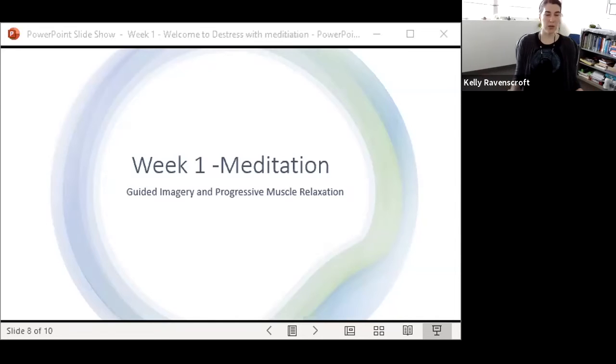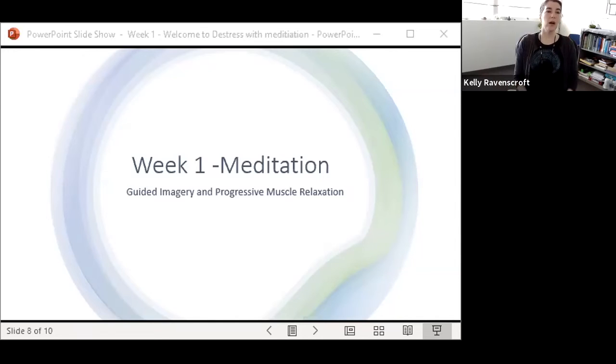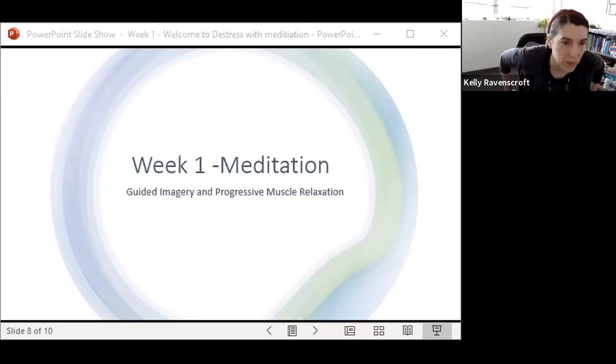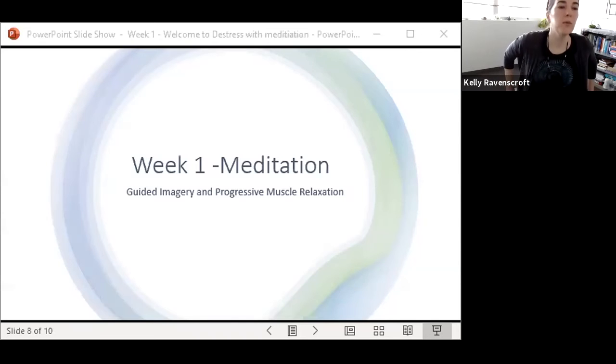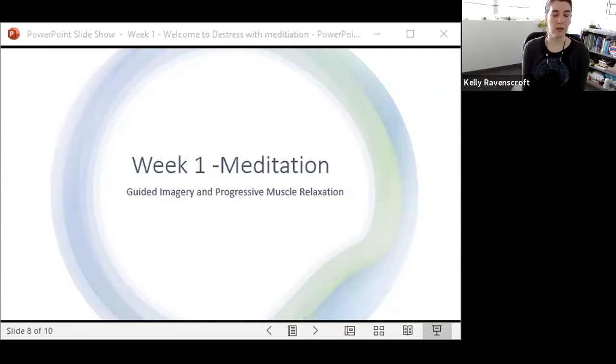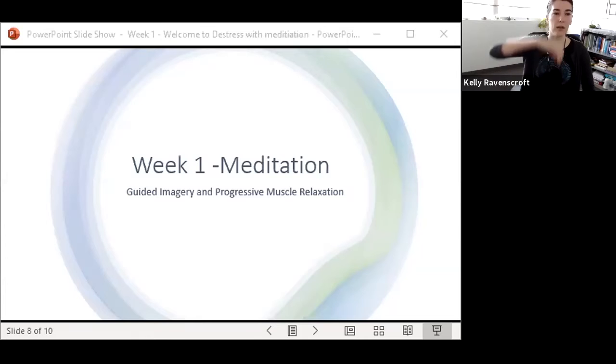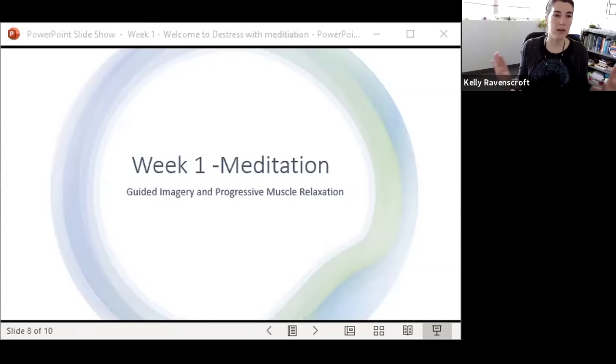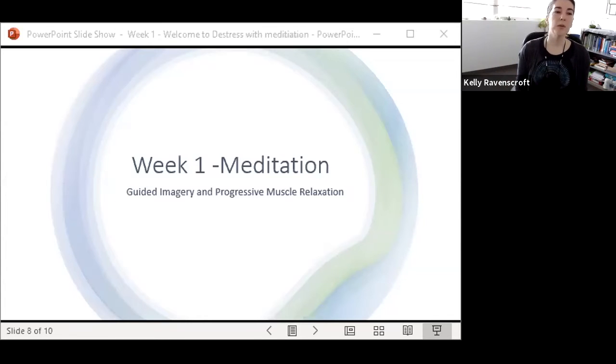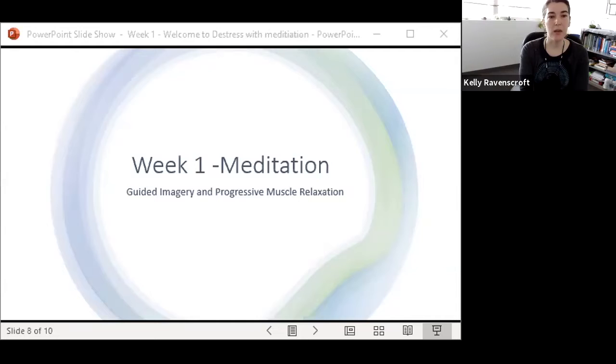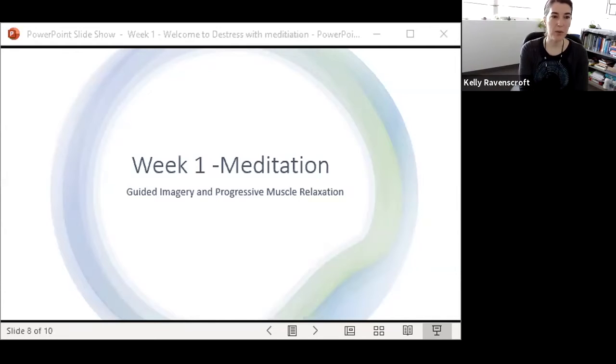you want to use the back of your chair for support or if you want to move towards the edge of your chair for the upright spine. Either one is absolutely fine. The most important thing when you meditate is that you feel comfortable in your body.